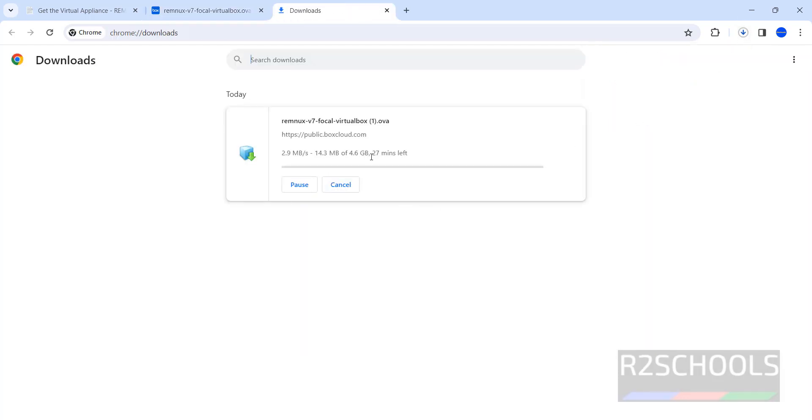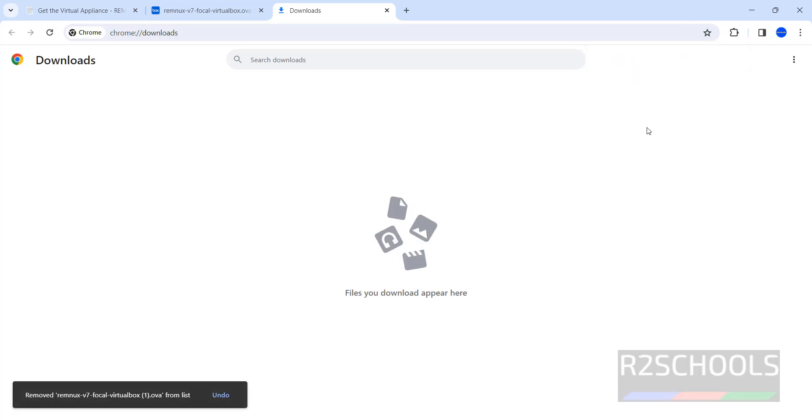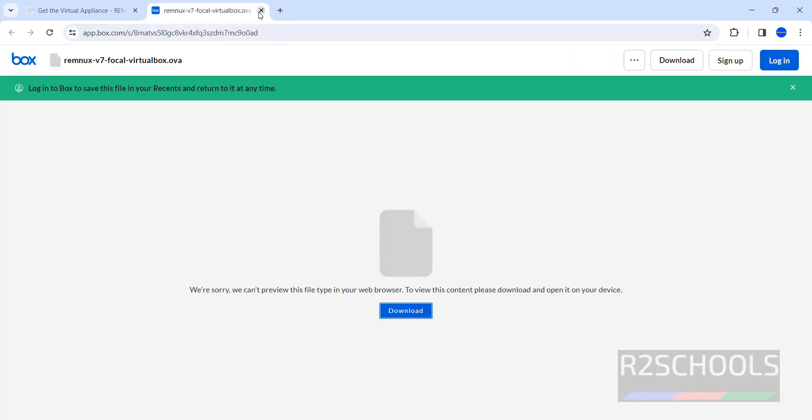Go to downloads. The size is 4.6 gigabytes. I am canceling this one because I have already downloaded. In your case, wait until download completes. This is one way.